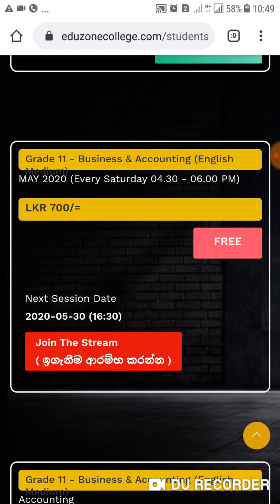So what you should do — like around 4.30, you should click the red color label. You can see a red color label here: 'join the stream'. Like around 4.30, you should click this label. Once you click the label, it will automatically let you join the Zoom meeting. For that, you should have downloaded the Zoom app.